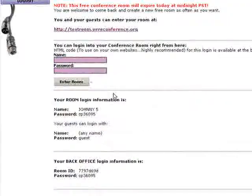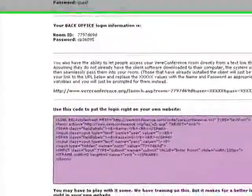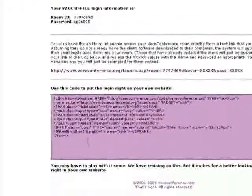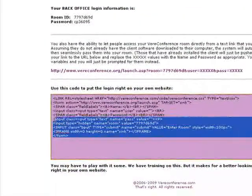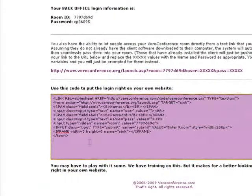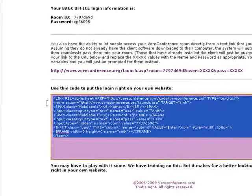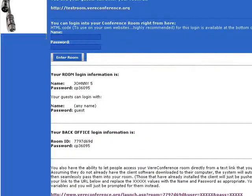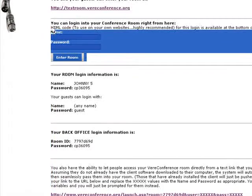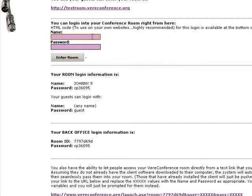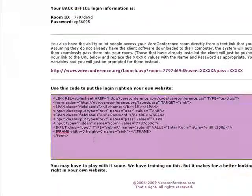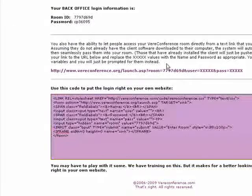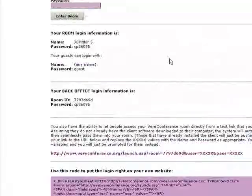The other thing I can do is take this HTML code and paste it into any website I want, and it will set up an automatic login option for people to log into my room from that website. So it gives me the HTML code to be able to do that.